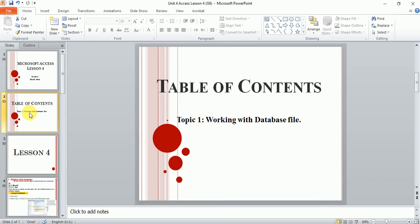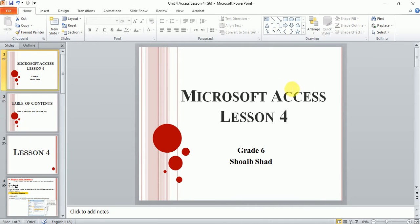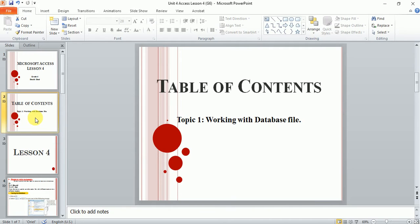We learned how to create a table in a database using the design view and the datasheet view. Now, the most important thing in this lesson, or in all the lessons of database (we also call it Microsoft Access), are the five steps. Let me revise the five steps again. Number one: